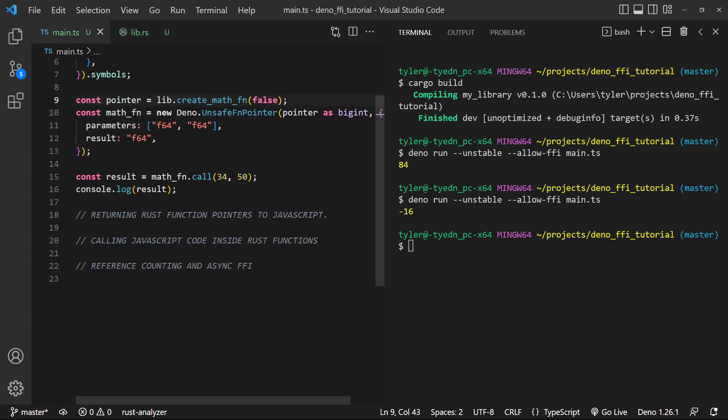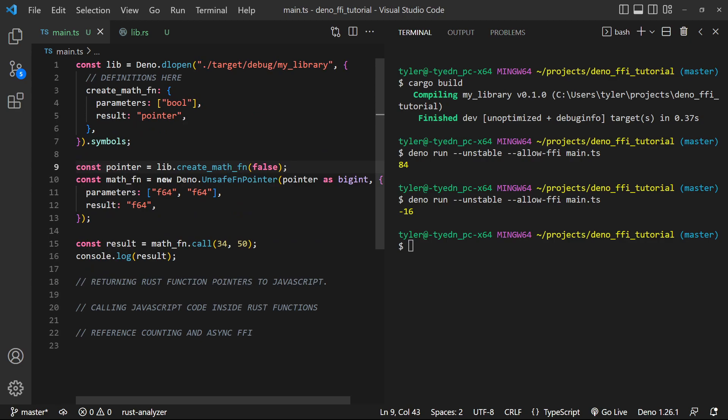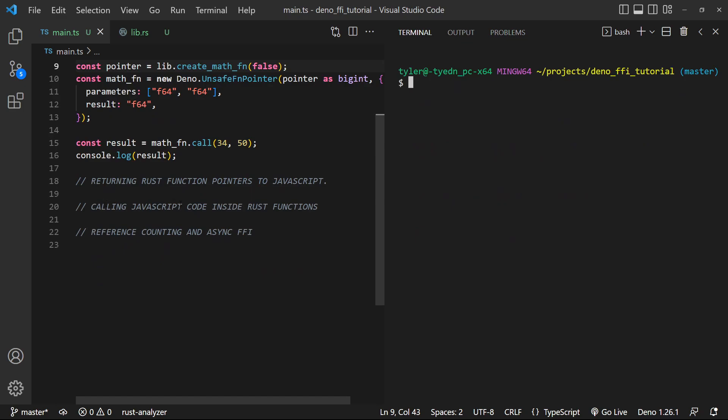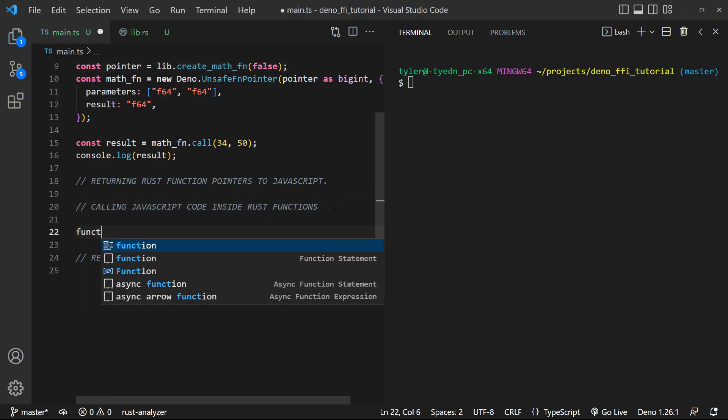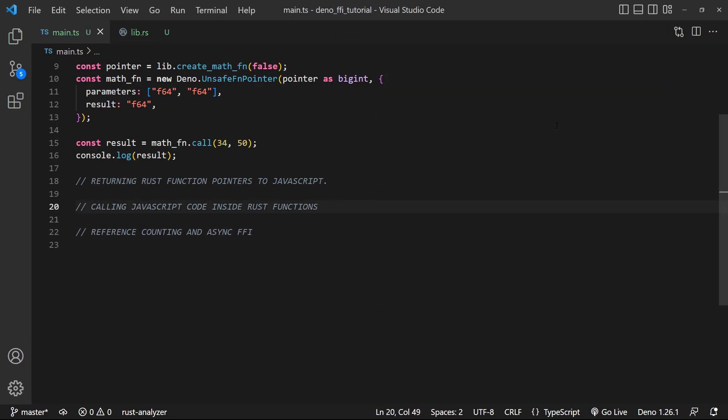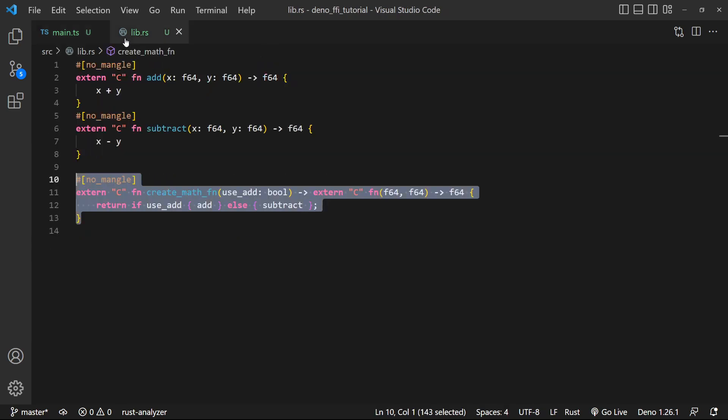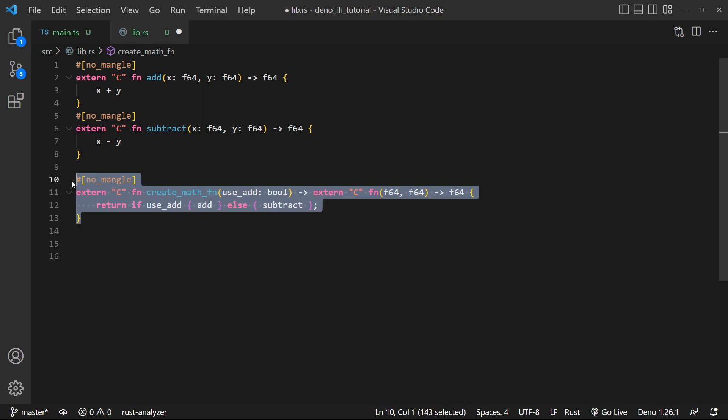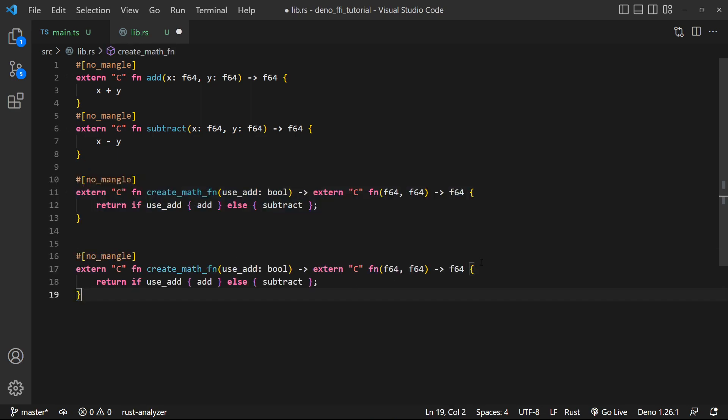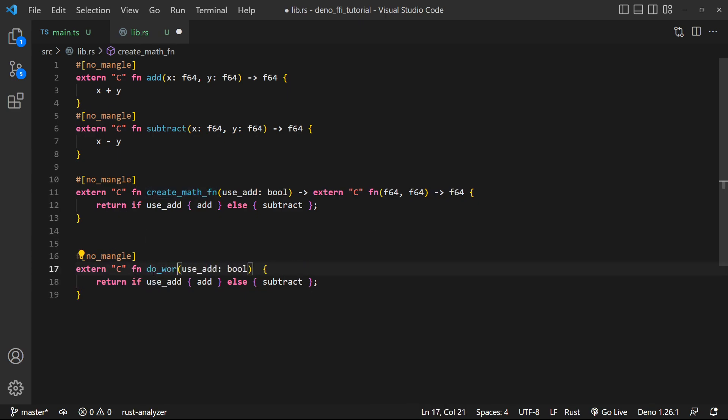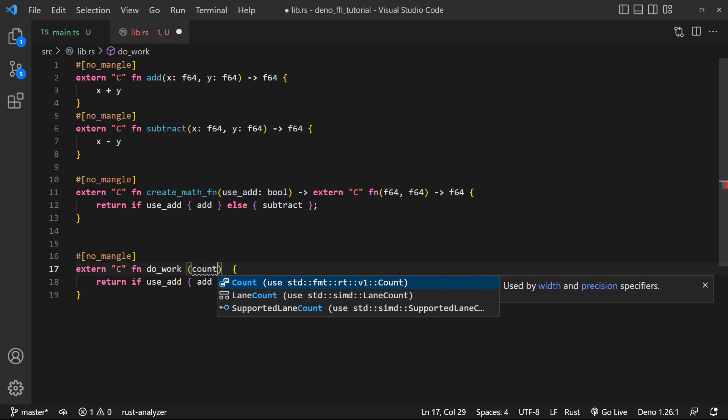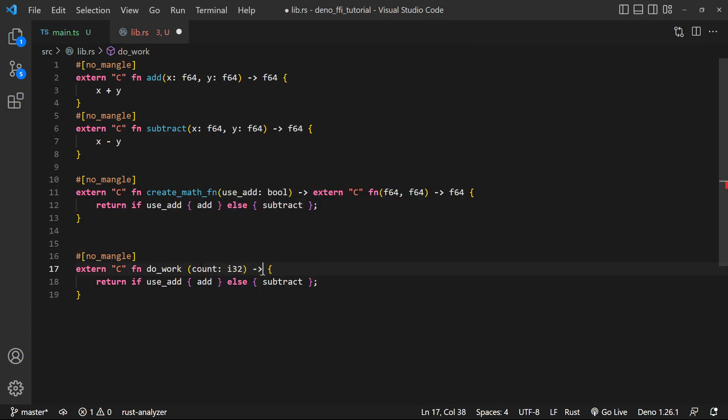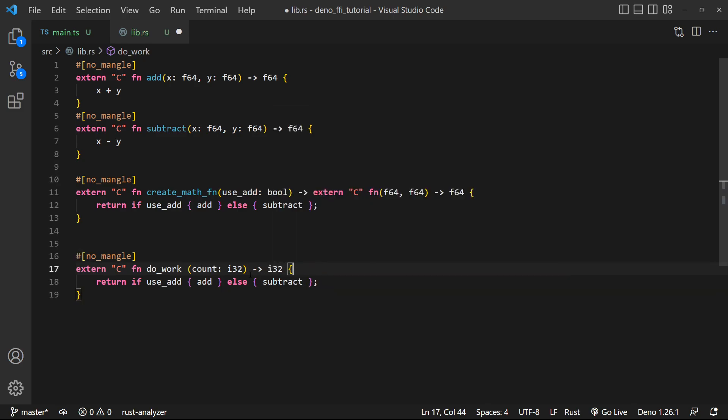Let's now go ahead and move on to our next result. And that's gonna be how do we call JavaScript code inside of Rust functions? So let's go ahead and define a function inside of Rust that is gonna be basically representative of doing a long operation. So we're gonna create a function and it's gonna be called do_work. Now do_work is gonna take in a count, which is gonna be an i32. And it's gonna return an i32.